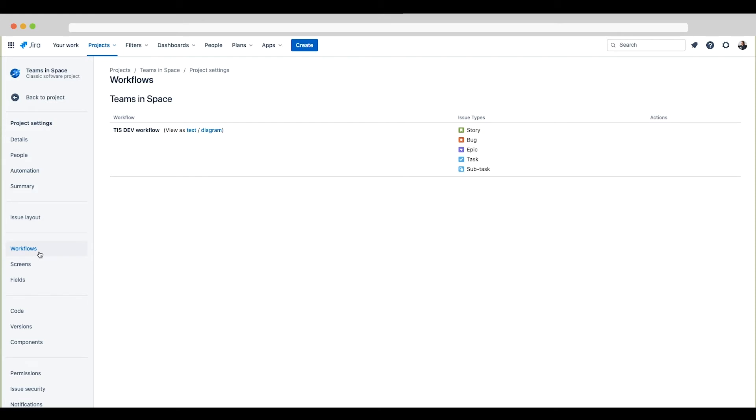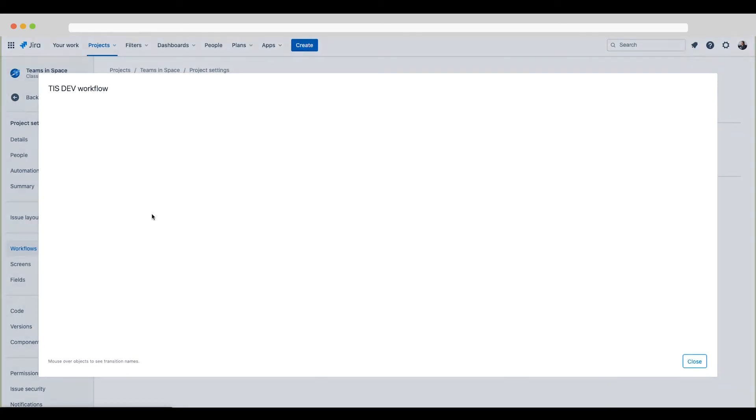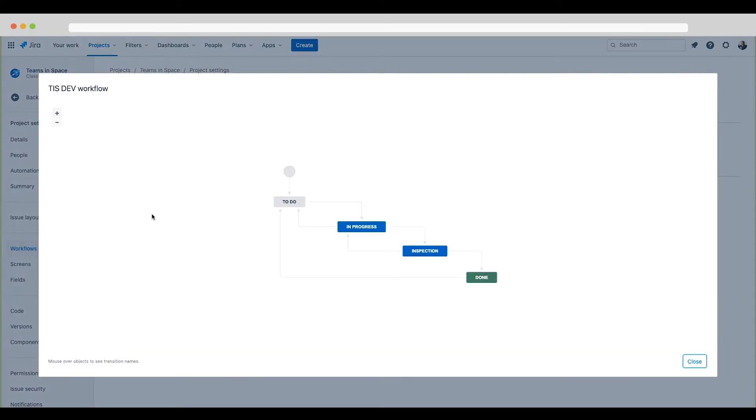From here, the project admin can view the workflow as text or diagram. I'll click Diagram on the Workflows page. Note that this project admin is not able to edit the workflow. The workflow in Jira Cloud needs to be changed by a Jira administrator.